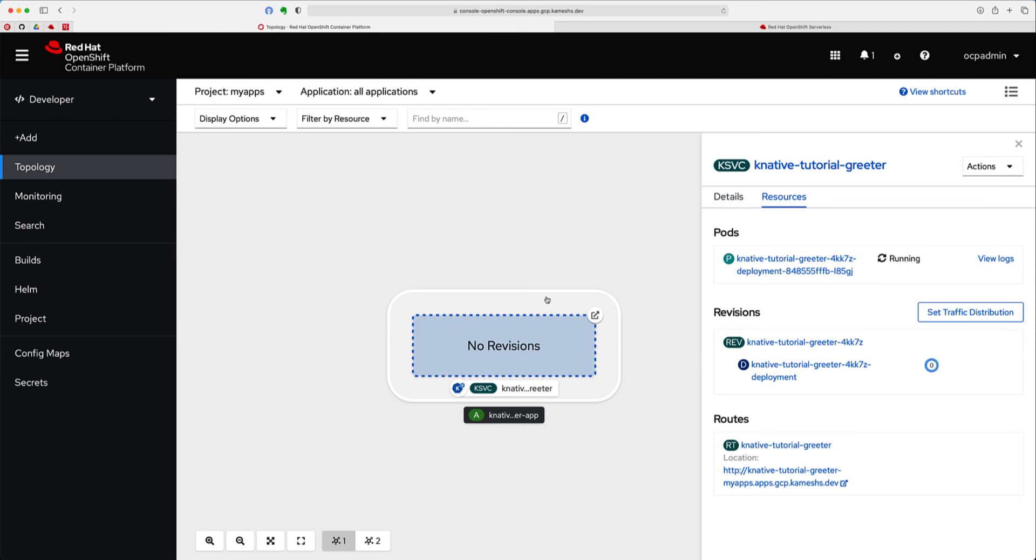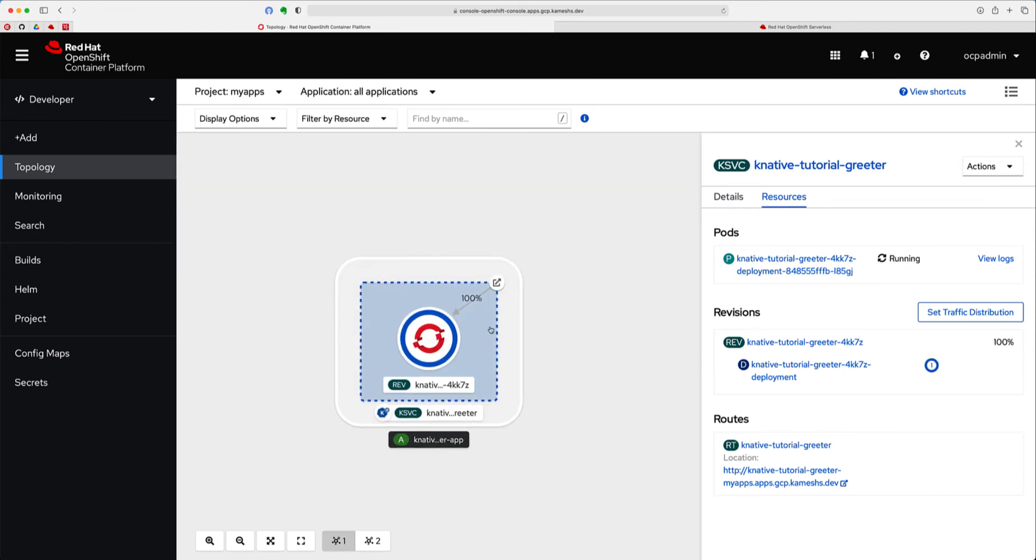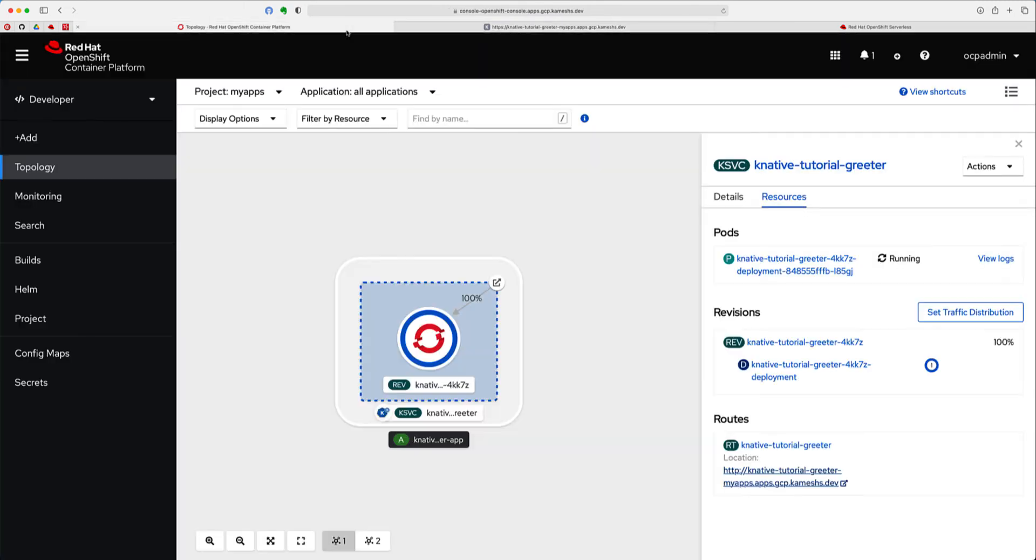There we go, the container is running right now, and there you go, your first Knative Service is deployed, and you get a route through which I can access this service as well. Let's go click this one to see if I'm able to access the service, and there we go. So we get a simple response, Hi from Greeter, when I access the service, and the service is up and running right now.